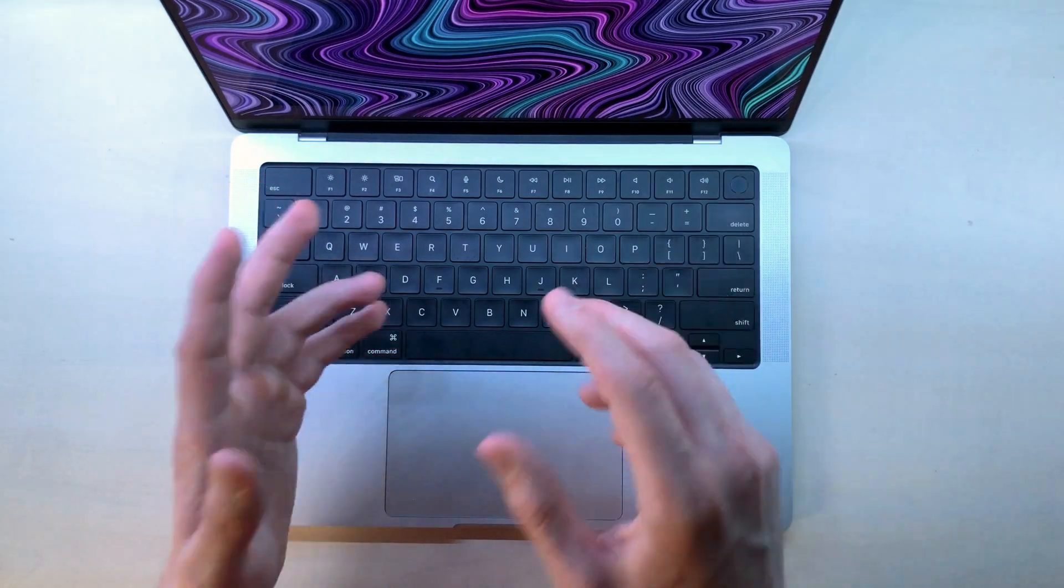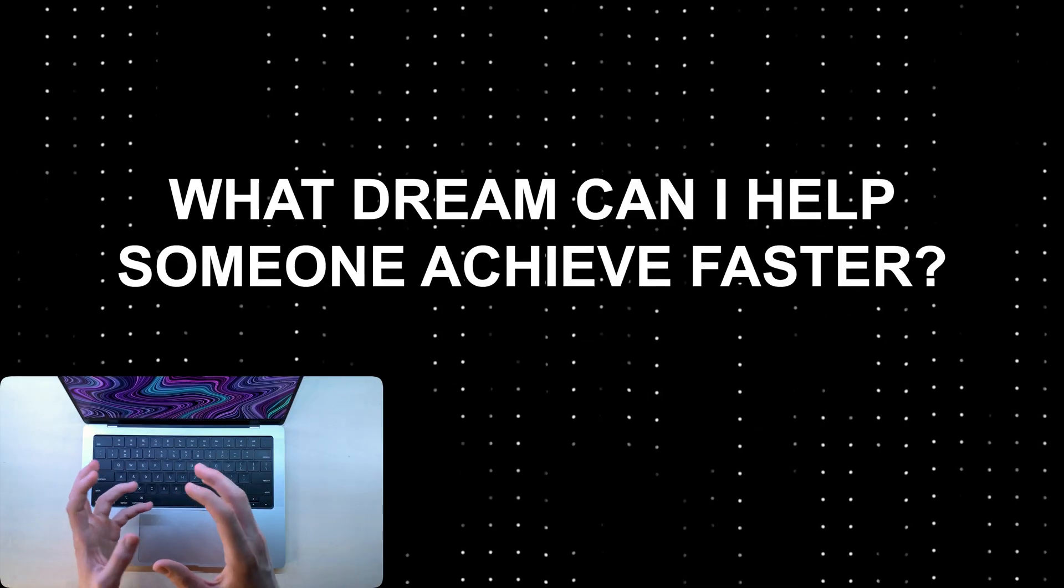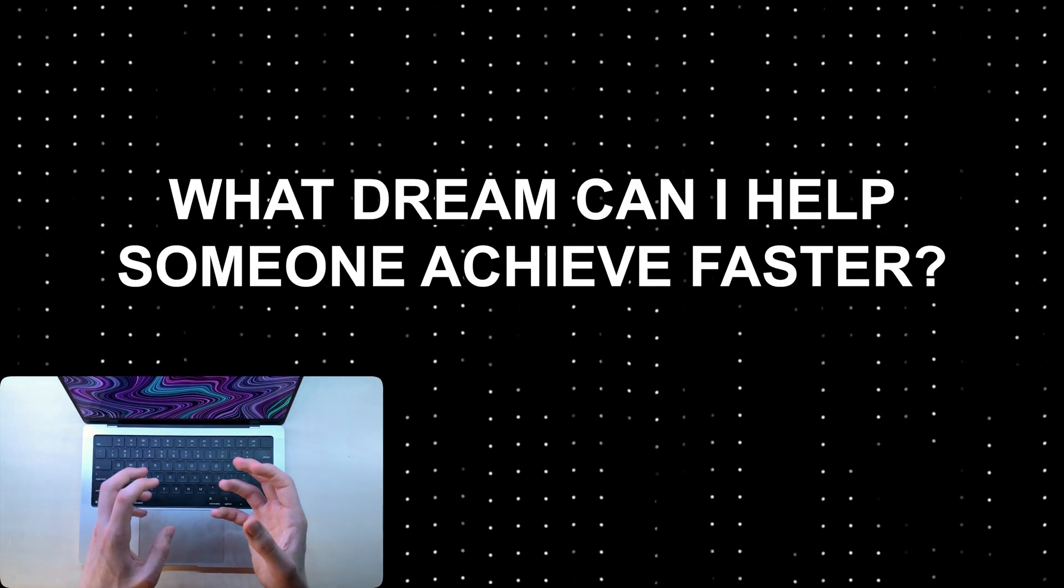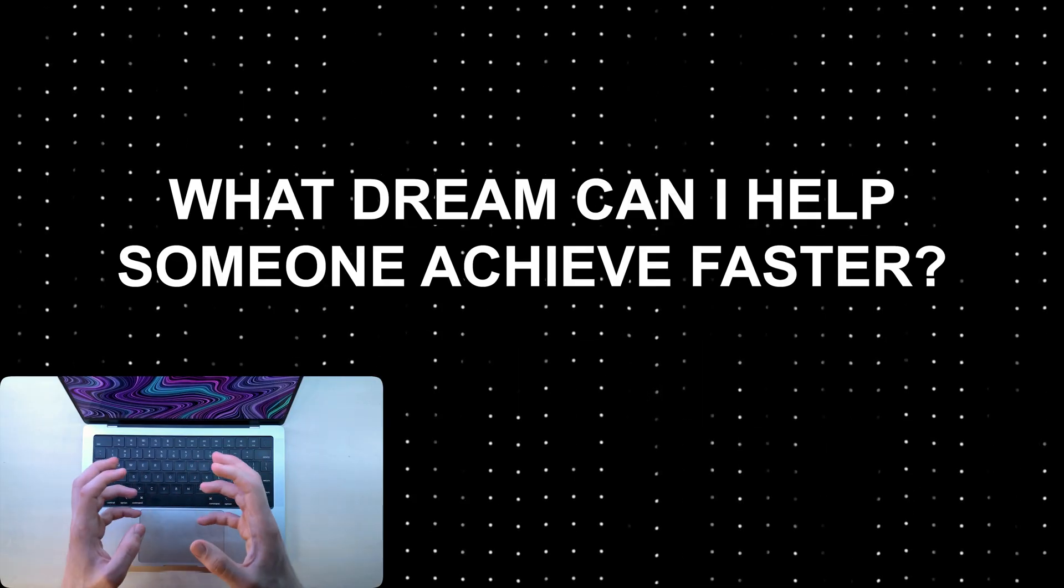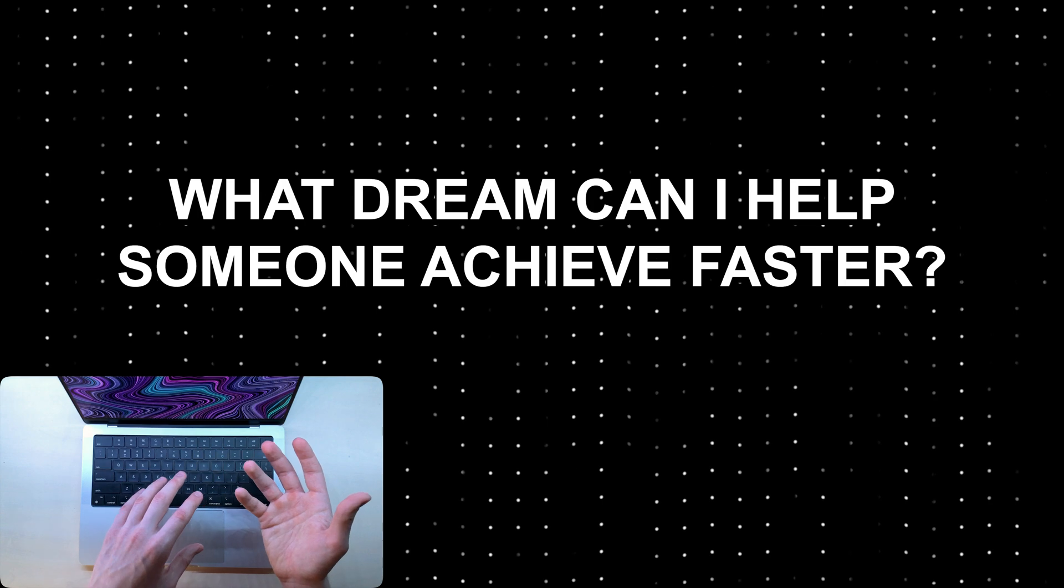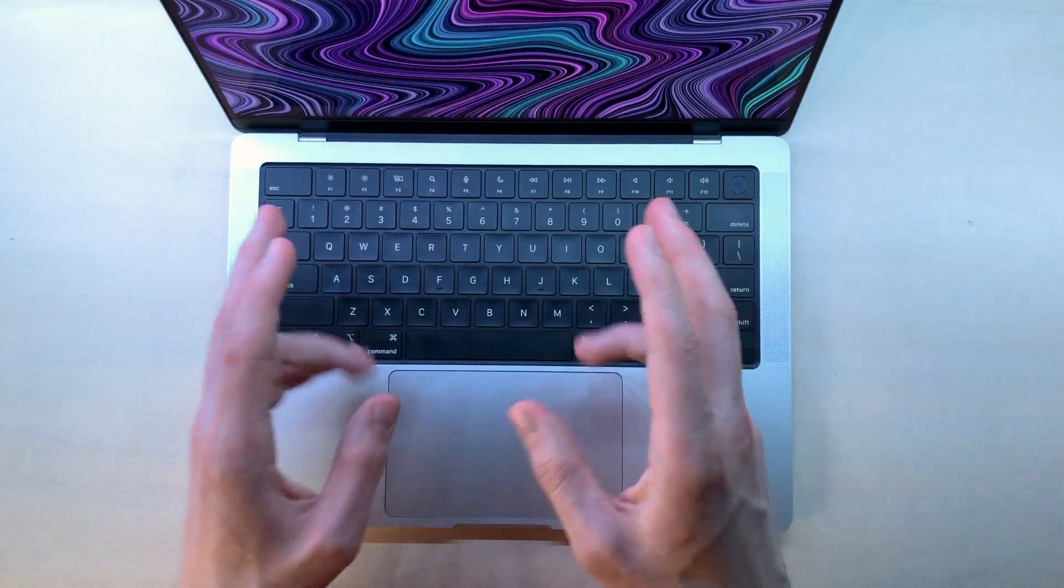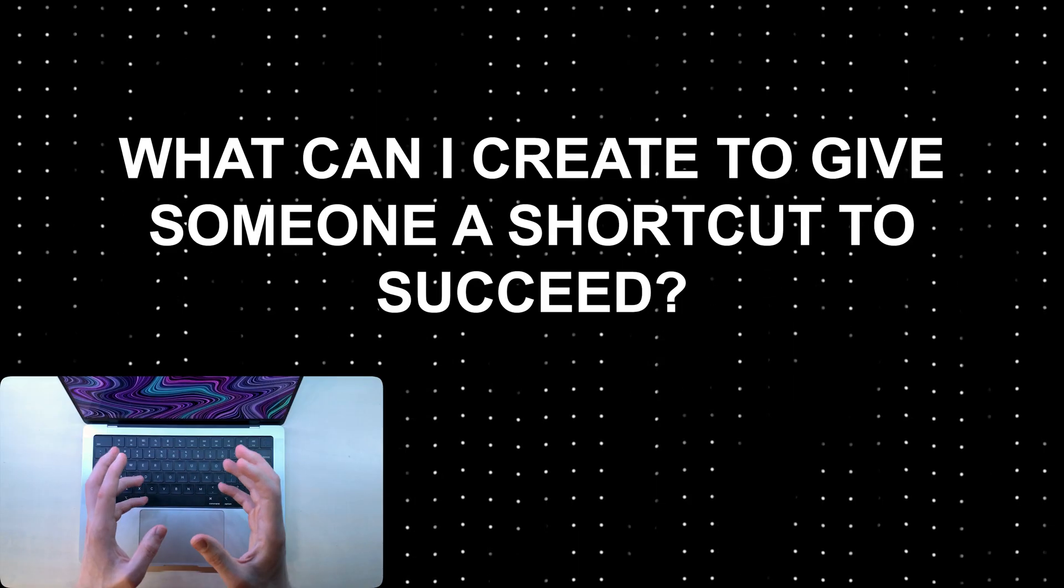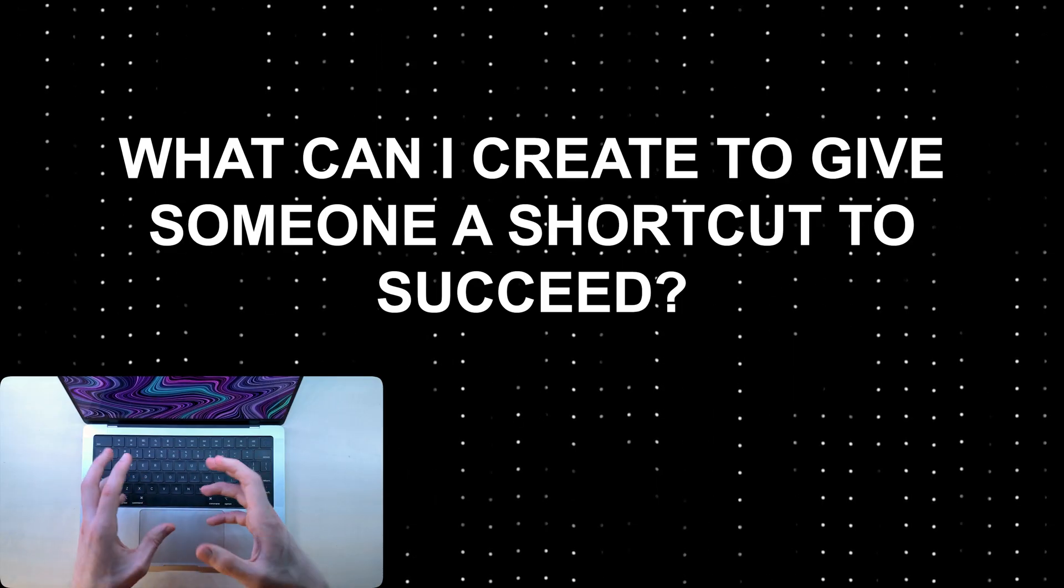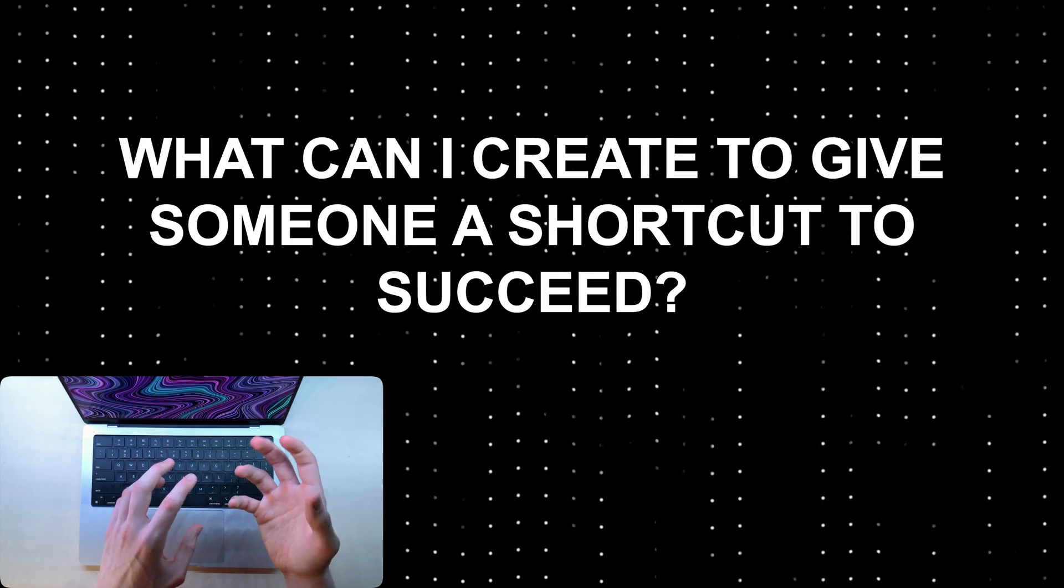Number two, what goal or what dream can I help someone achieve faster? And number three, what can I create to give someone a shortcut to succeed?